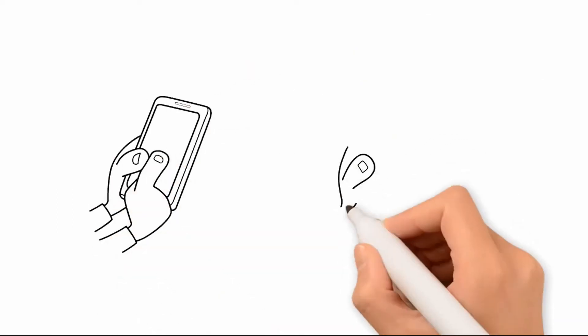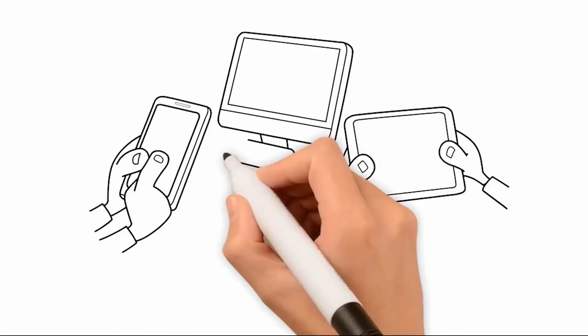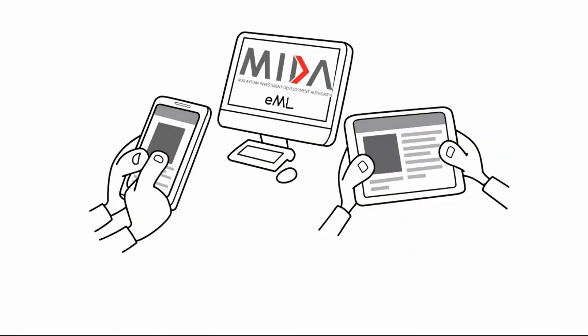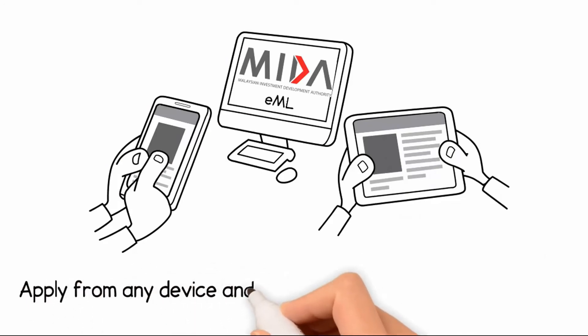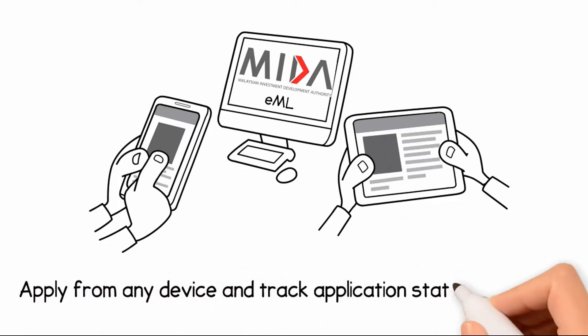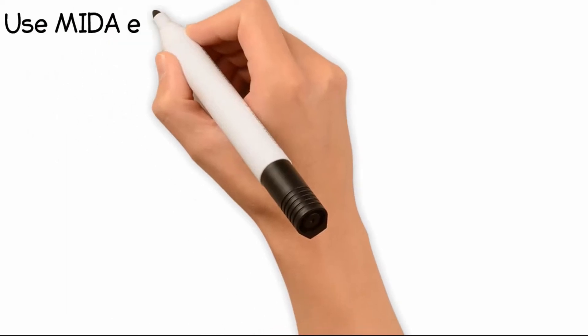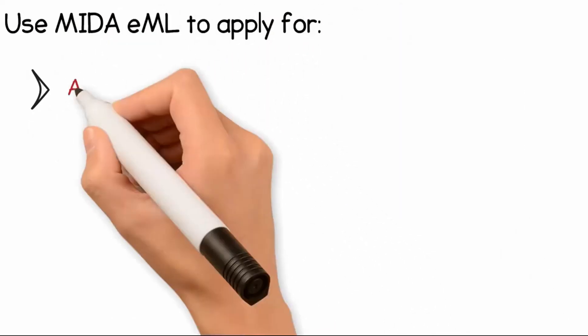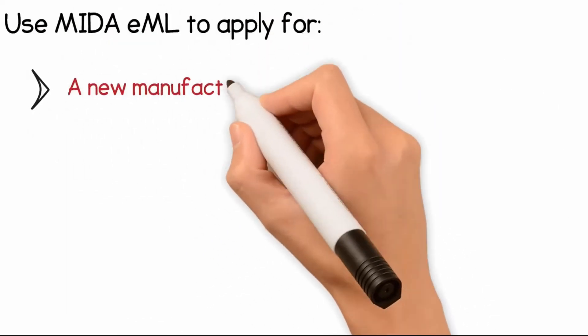With MITA EML, you can make the application and track its status from wherever you are, and it is available 24 hours throughout the year. You can use MITA EML system to apply for a new manufacturing license,